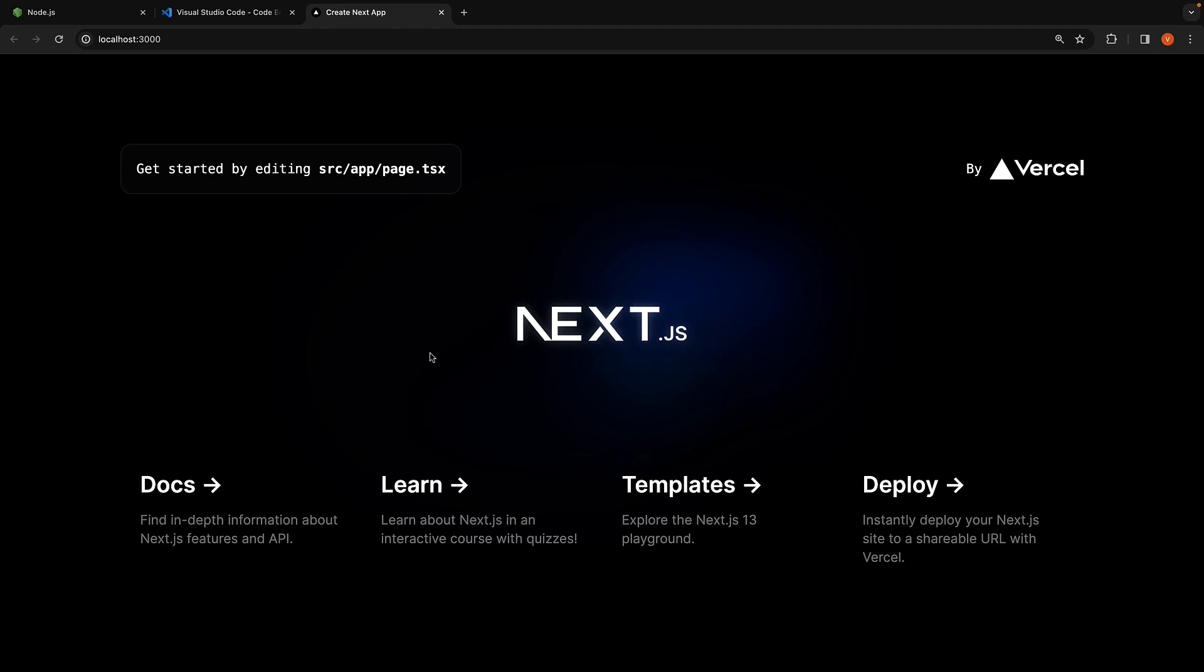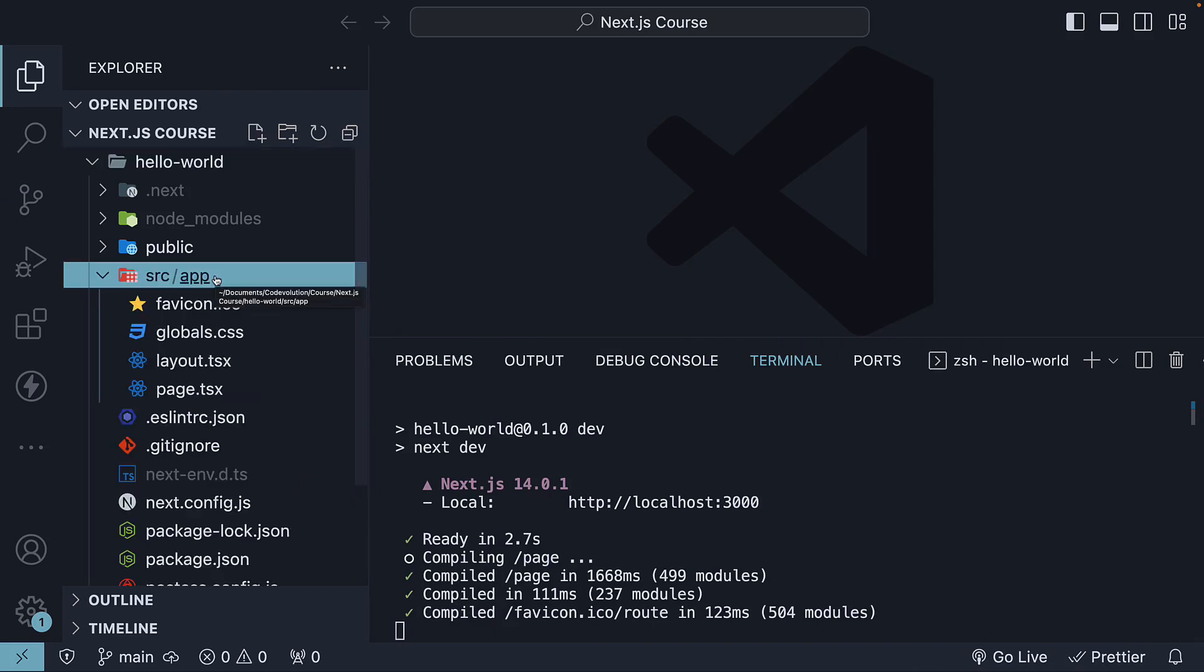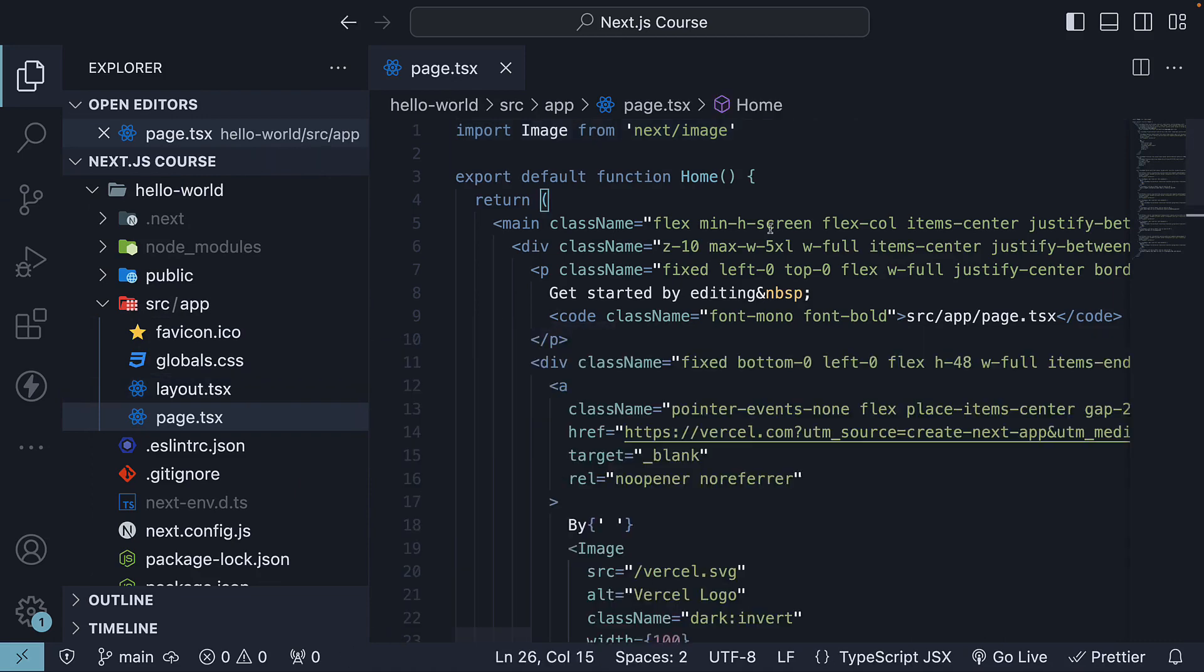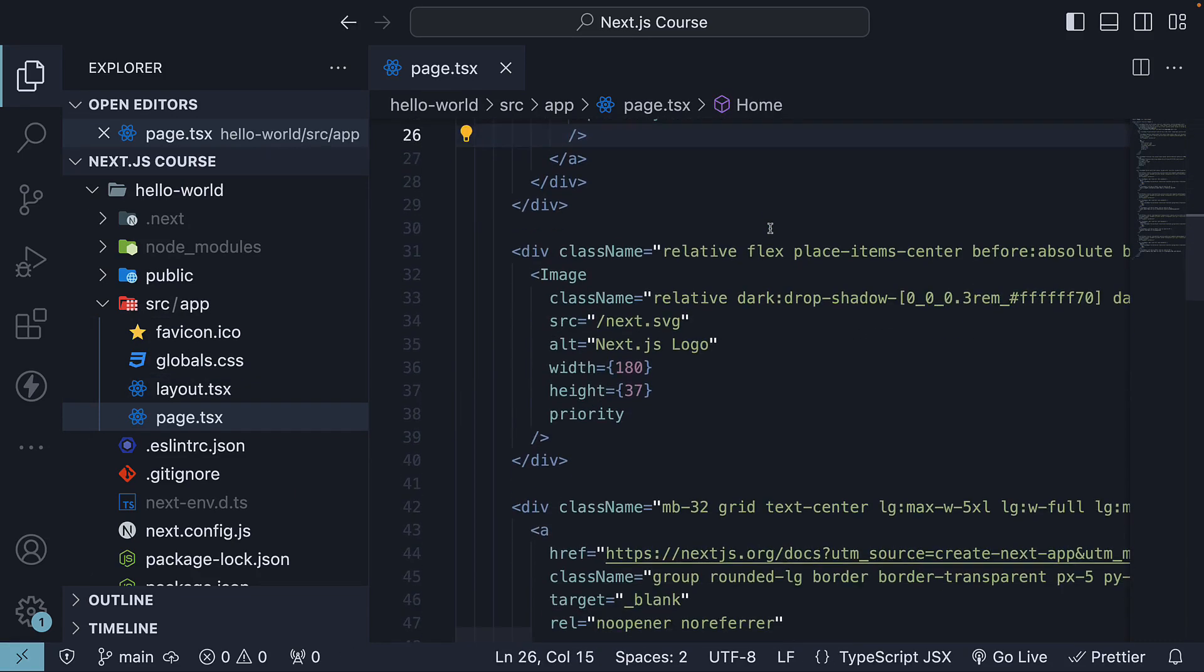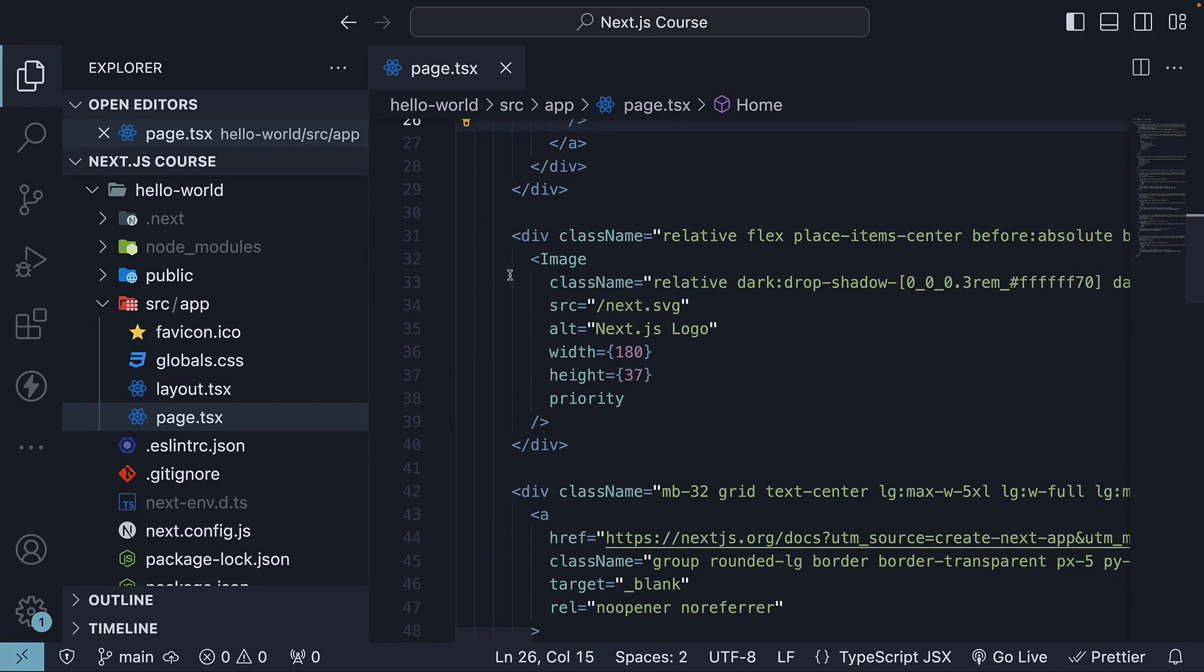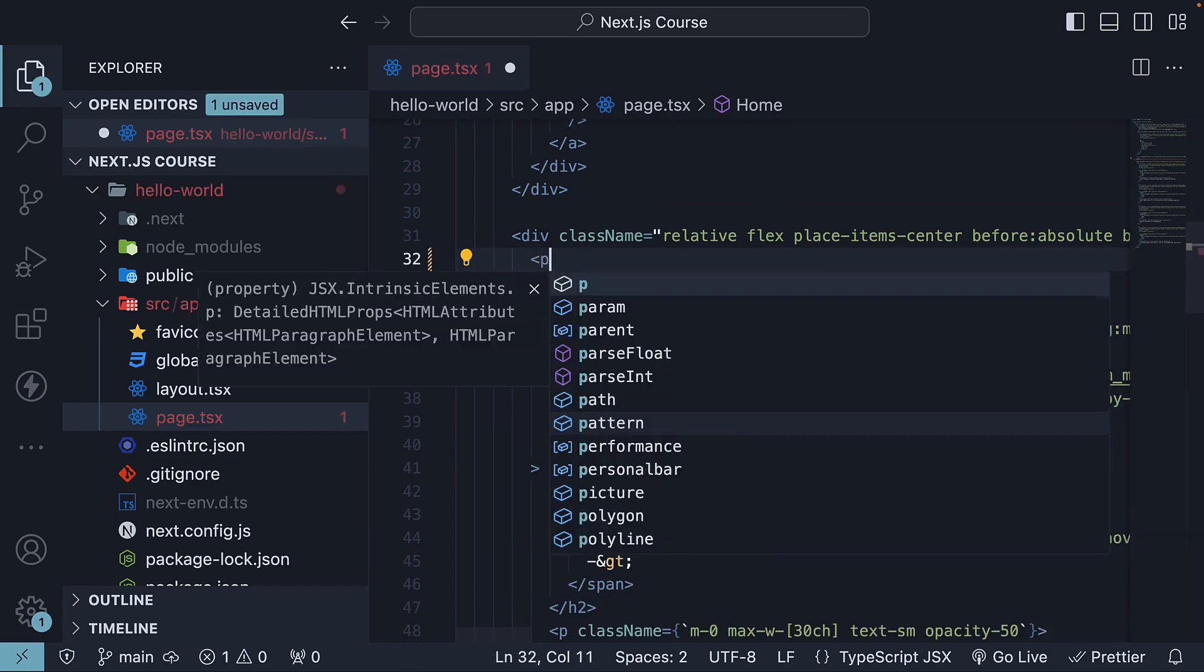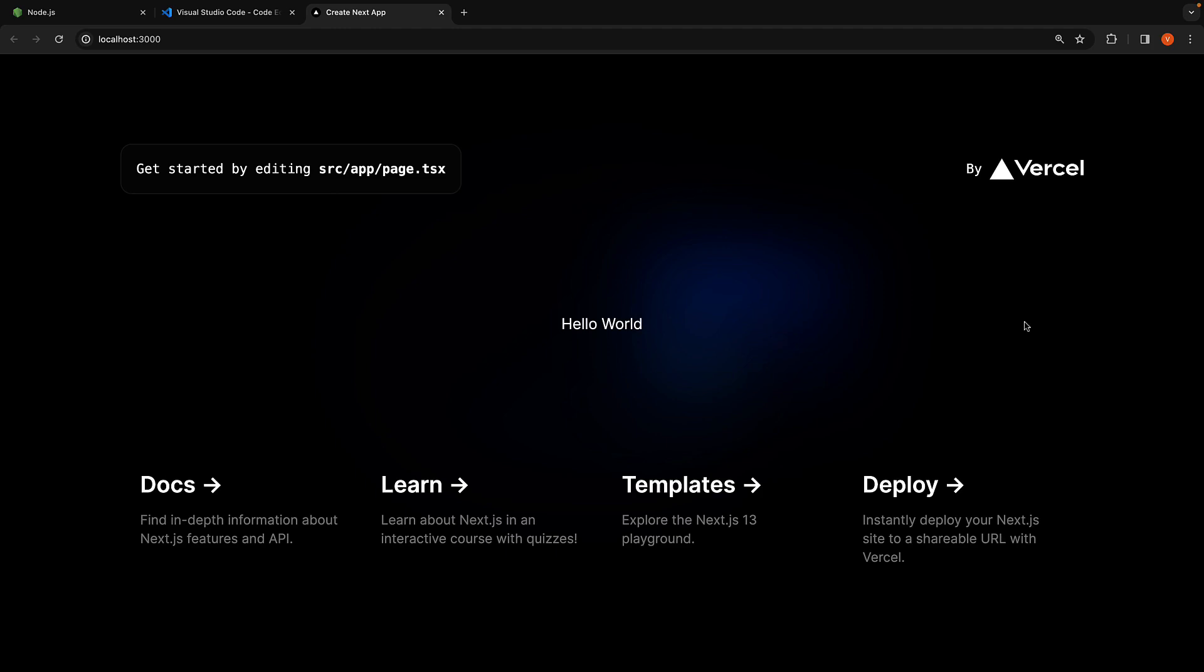Let's return to VS Code, expand the source folder, app folder, and open page.tsx. Here, we can replace the Next.js logo image with the text hello-world and save the file. You should now see hello-world displayed in the browser.